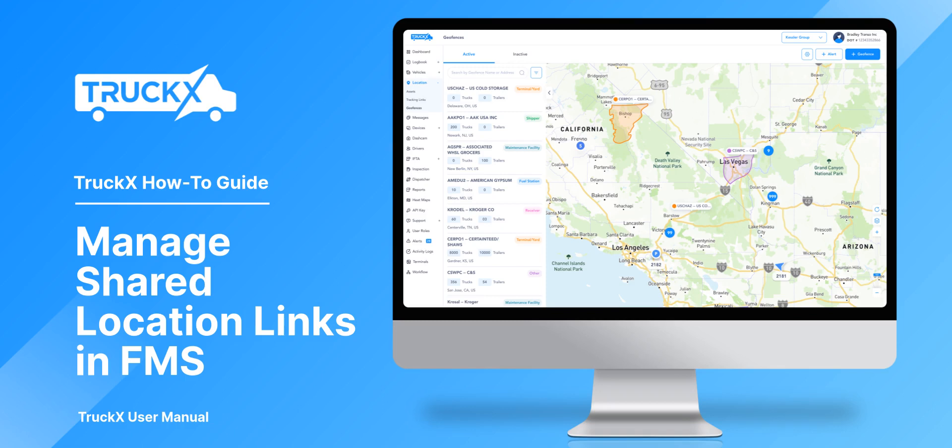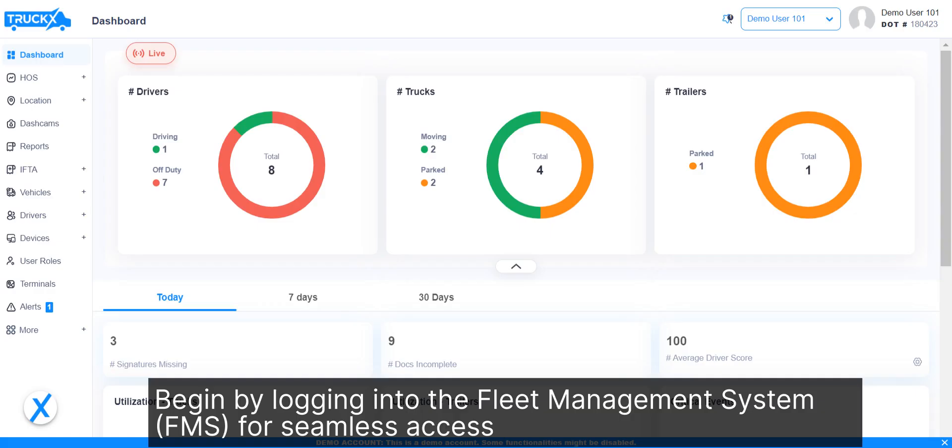How to manage shared location links in FMS. Begin by logging into the Fleet Management System for seamless access.